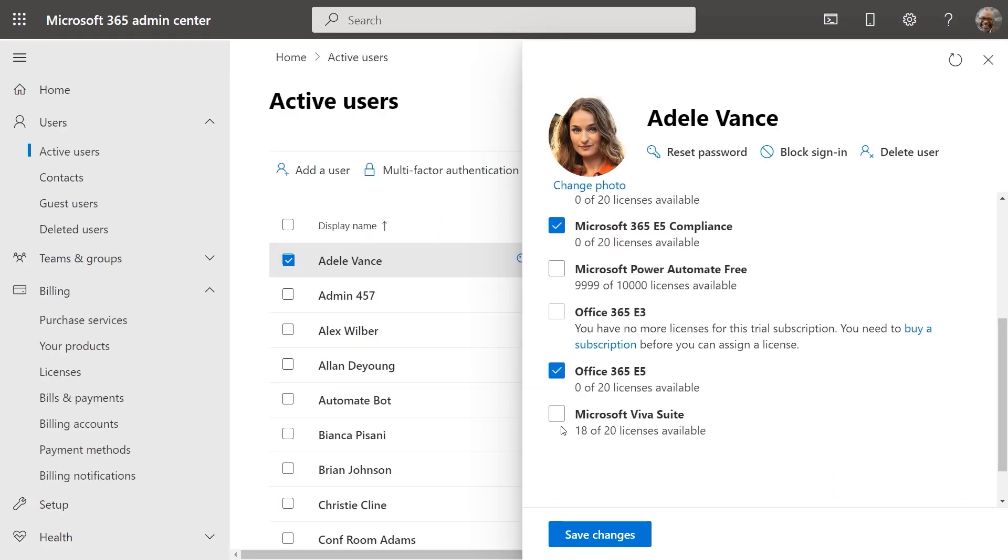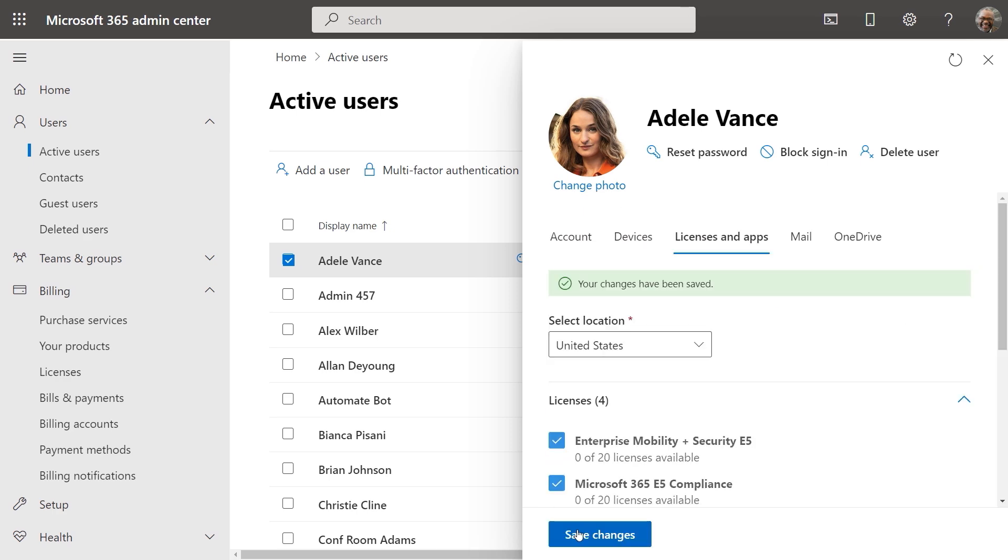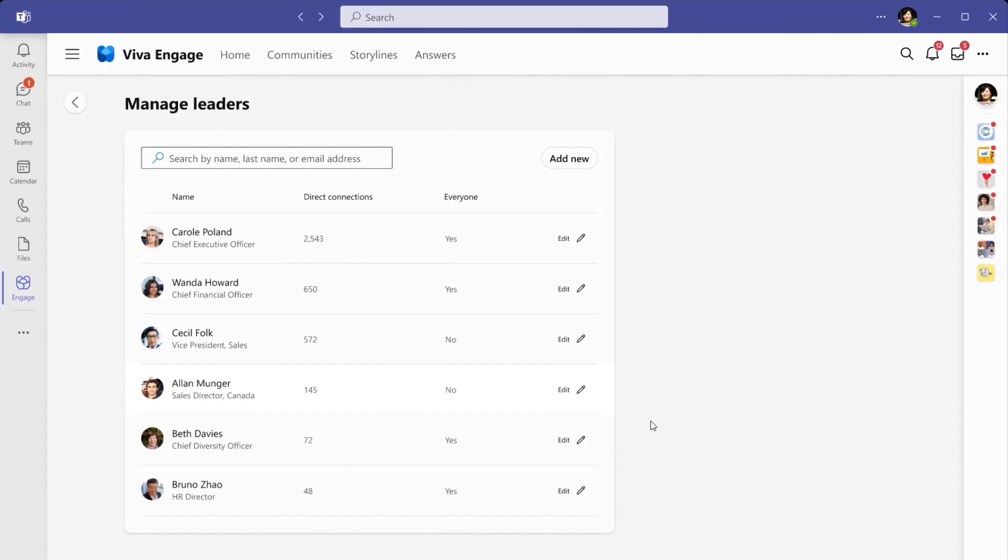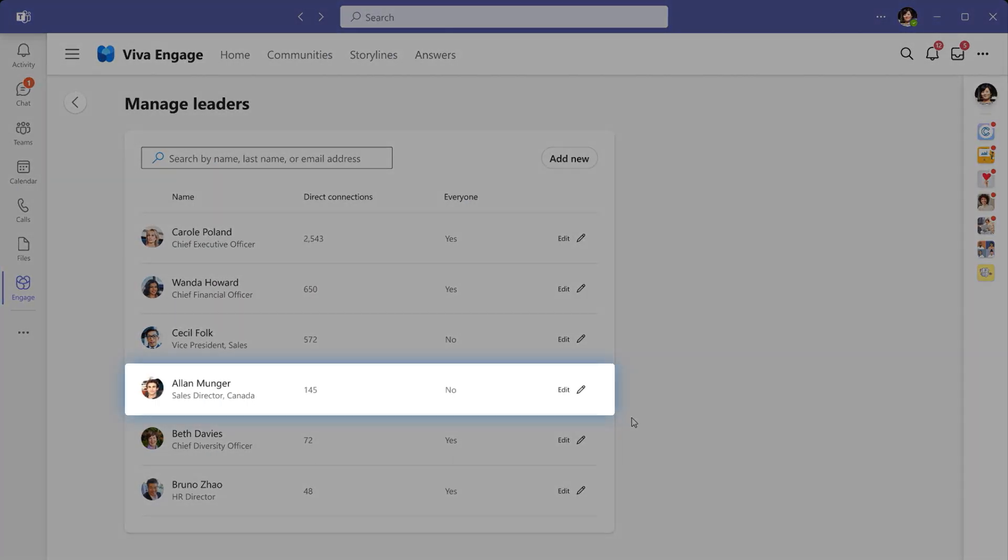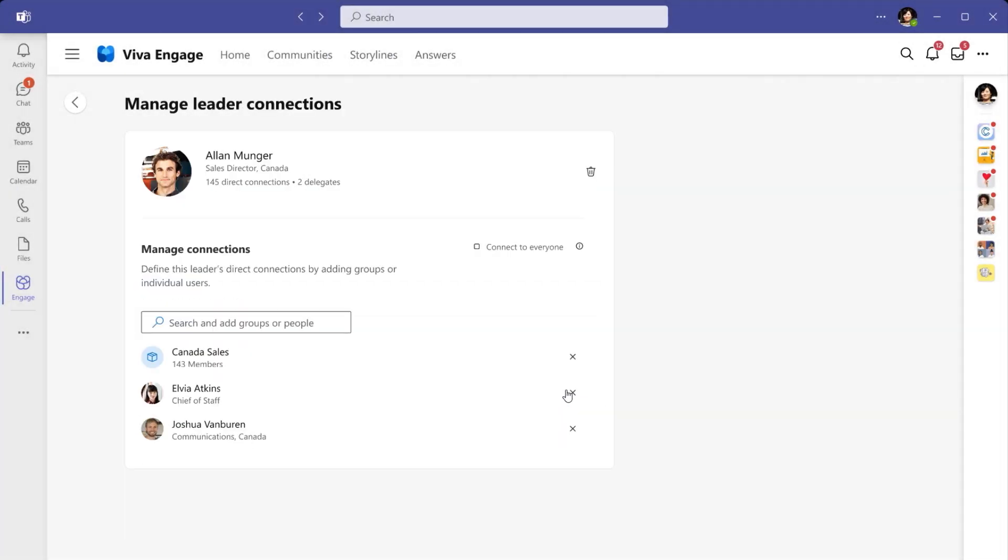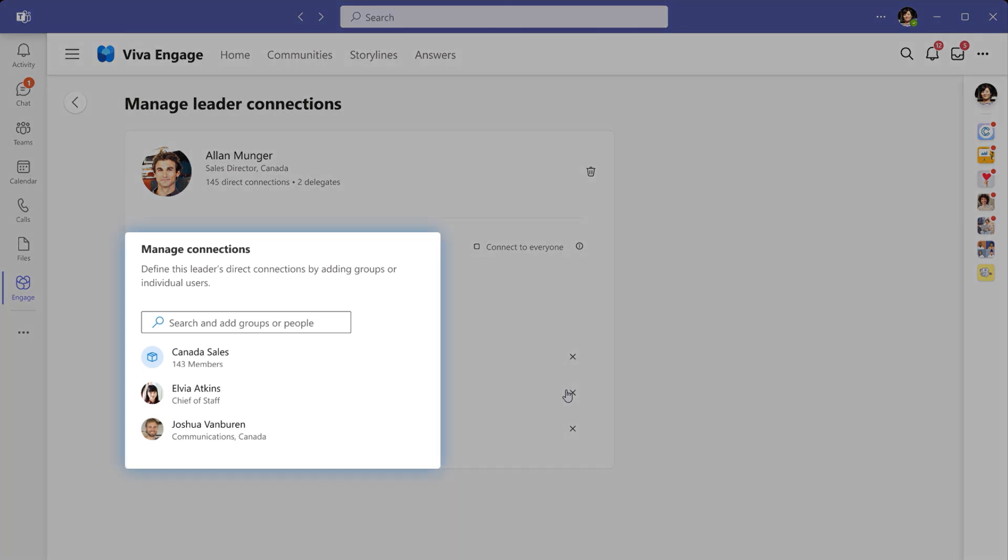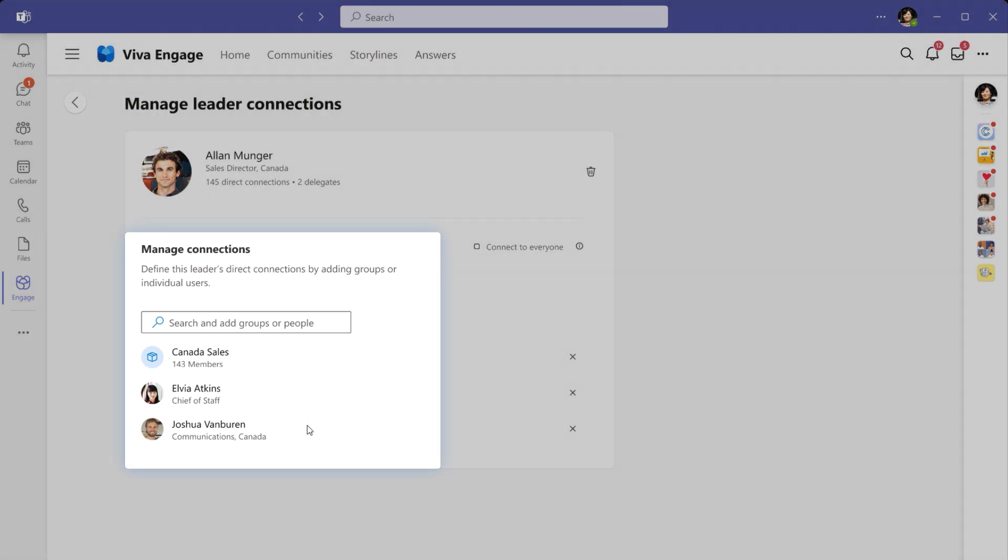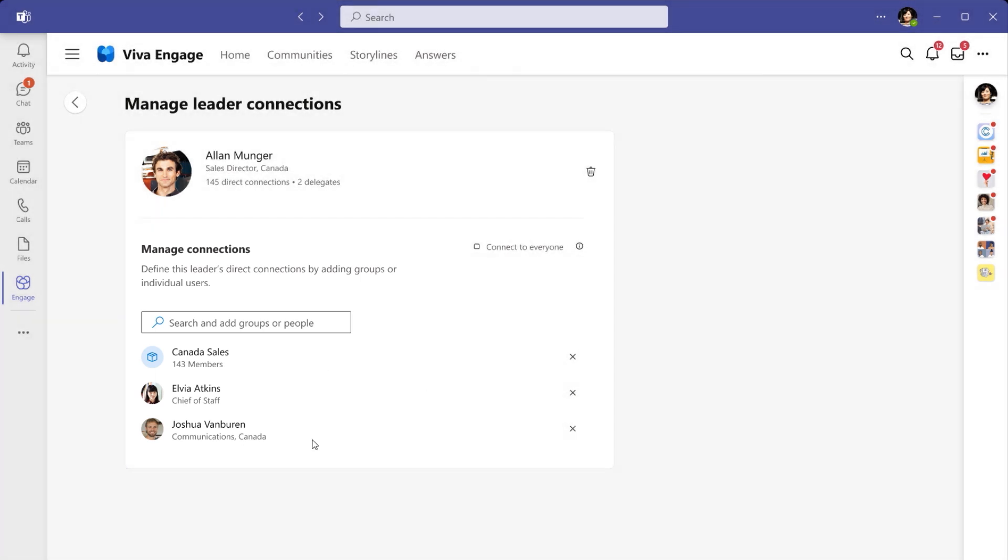Then, for upcoming capabilities, you'll need to assign the right Viva licenses to users, and in the Viva Engage app, match leaders with their audiences by using groups. And the good news is that the groups can be security groups, distribution lists, or Microsoft 365 groups that you're already using now.